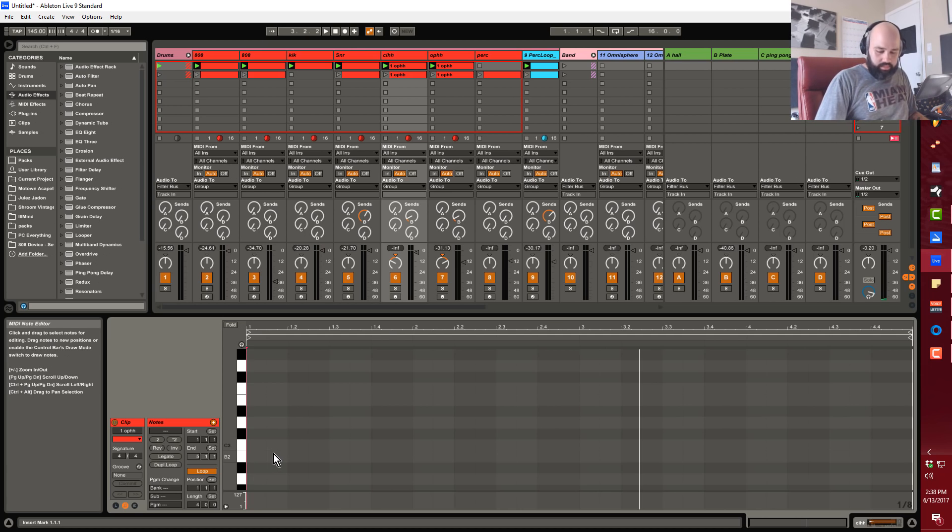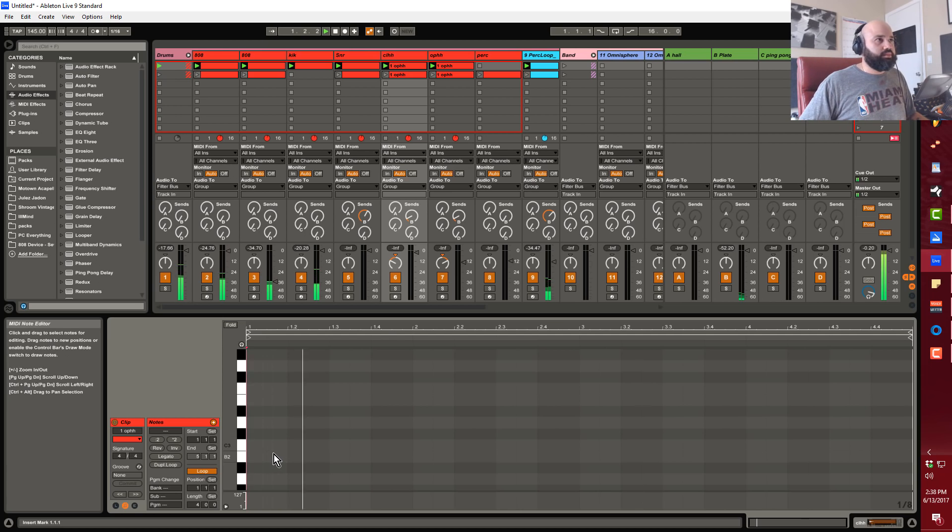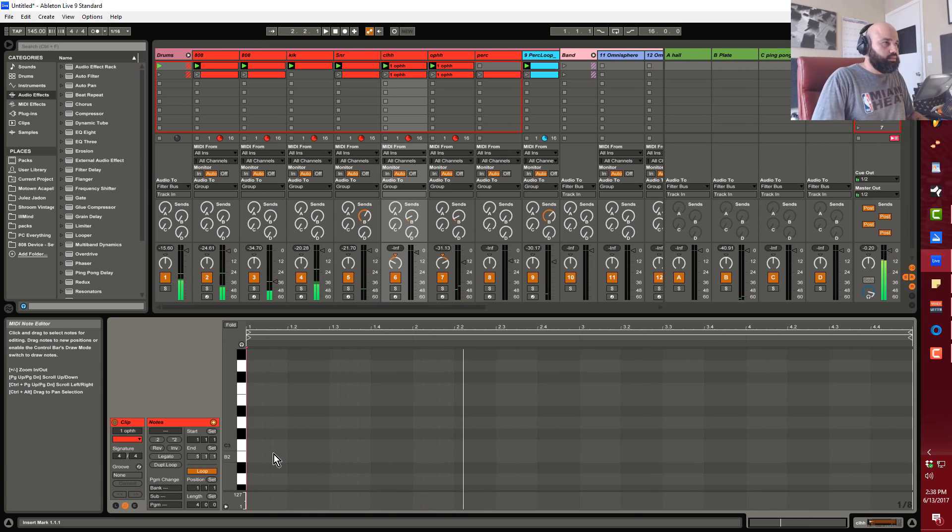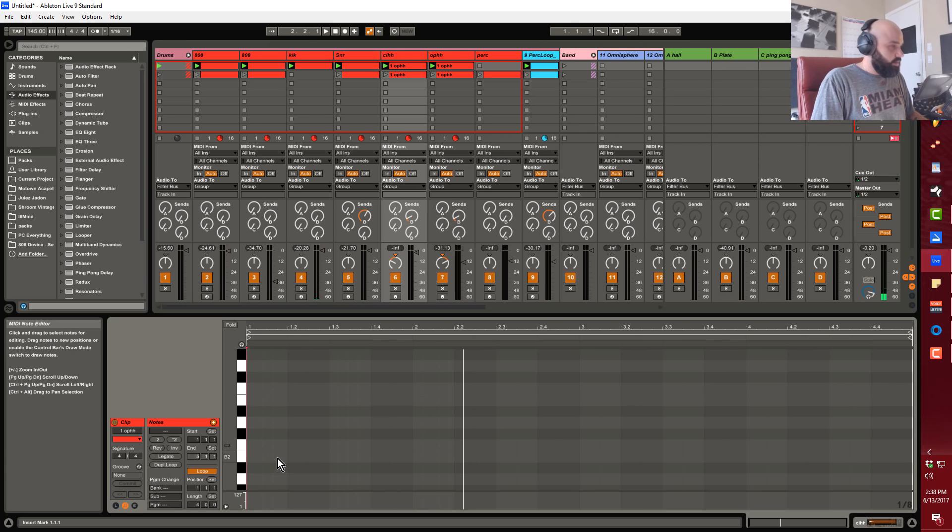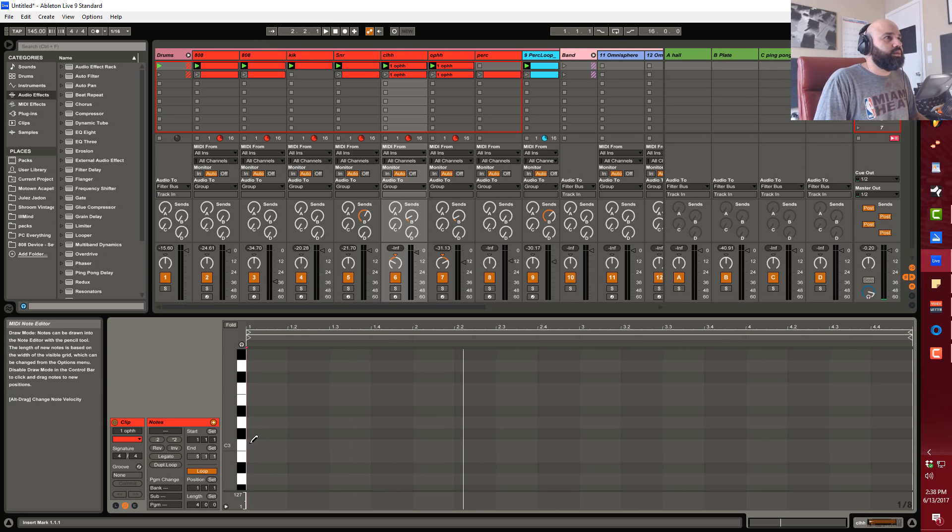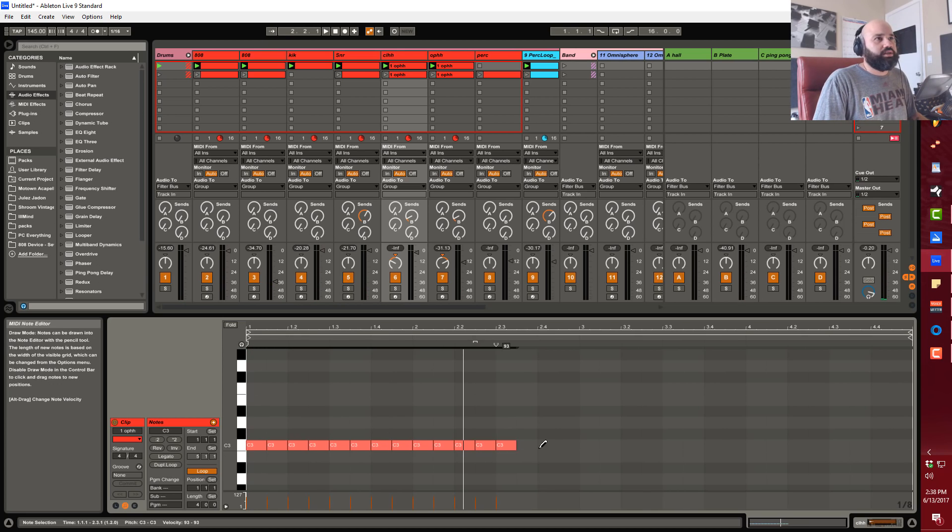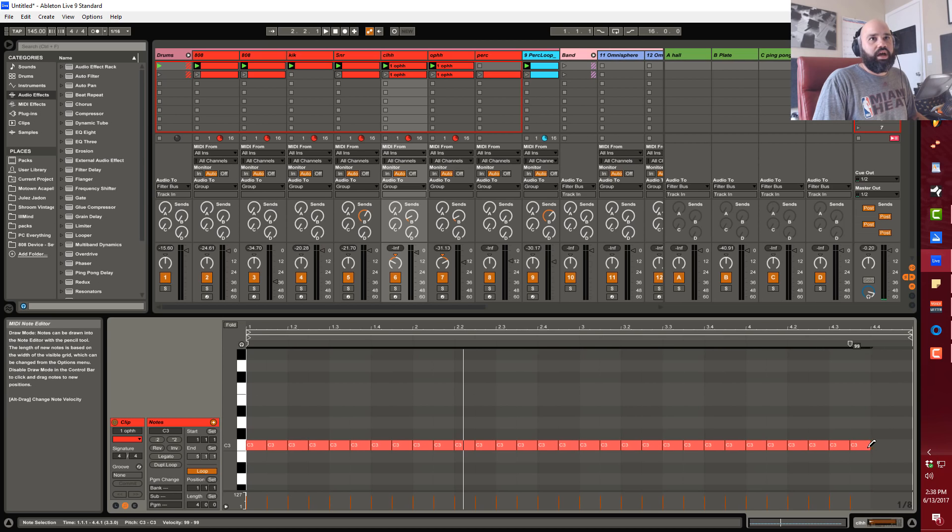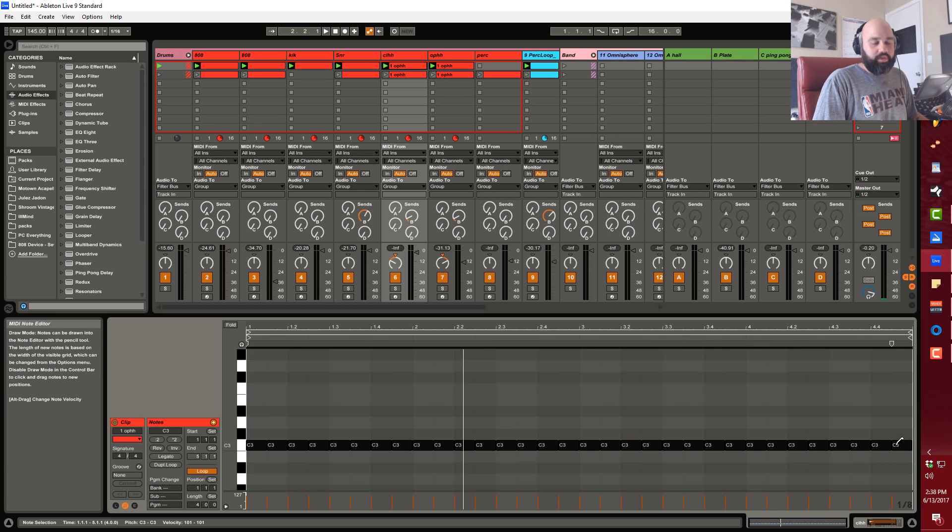I've got this loop up, so I'm gonna go ahead and press the B tool. That takes me into draw mode and I could just go ahead and draw in a typical straight hat pattern.